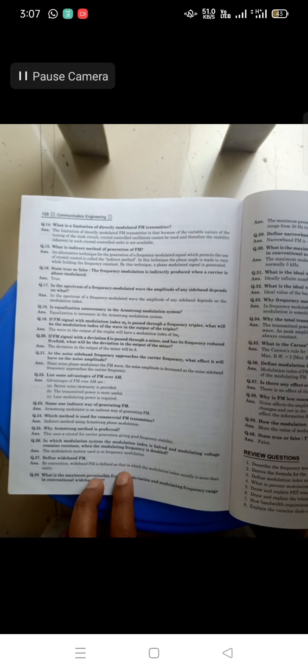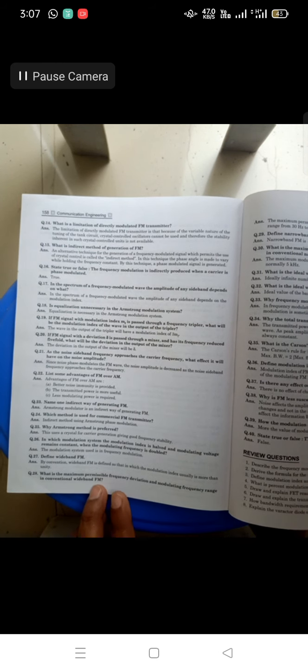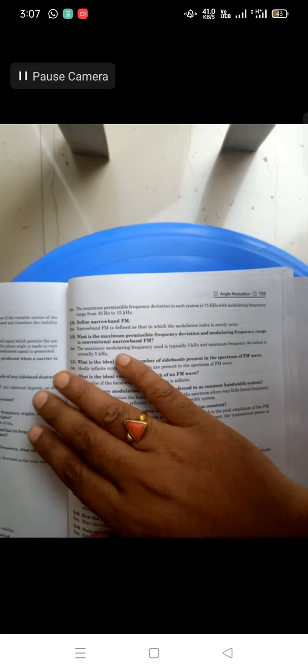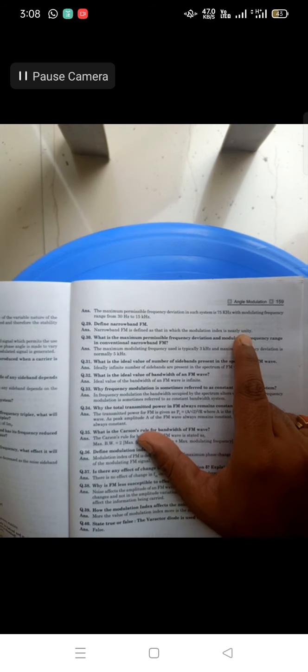Define wideband FM: where the modulation index value is more than one. The maximum permissible frequency deviation in commercial FM is 75 kHz, with modulating frequencies ranging from 30 Hz to 15 kHz. Define narrowband FM: where the modulation index value is nearly unity — less than one. The maximum permissible frequency deviation in conventional narrowband FM is 3 kHz to 5 kHz.